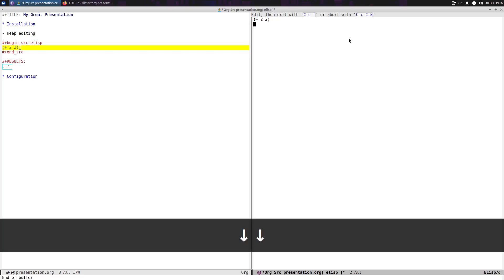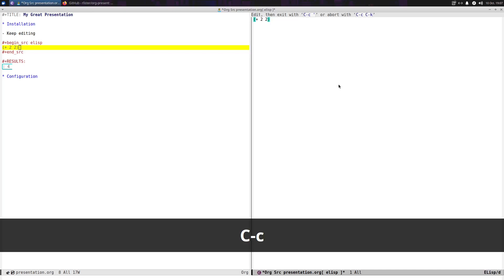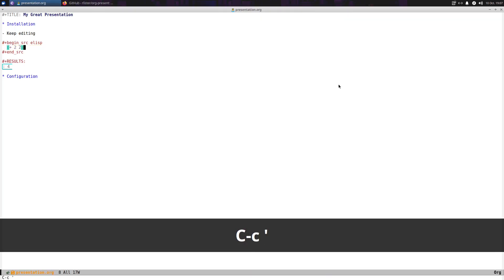So you can actually do some actual elisp editing right here from inside your org mode file, but it looks like it's just in its own file. And then Control-C single-quote again closes that.